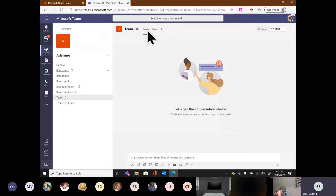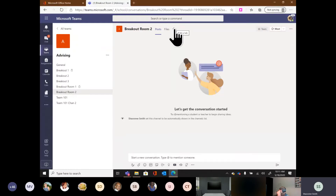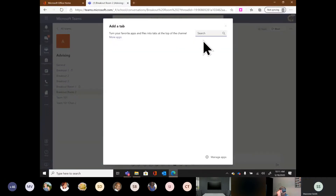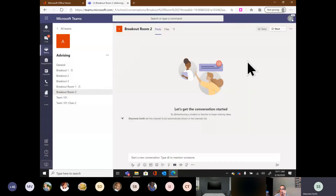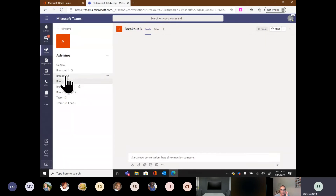Each channel gets its own dedicated posts, its own dedicated files, and its own dedicated tabs. Imagine being in a classroom setting — you can navigate through all of these resources per channel.